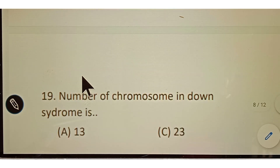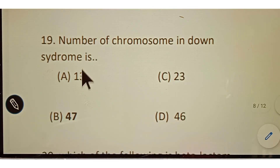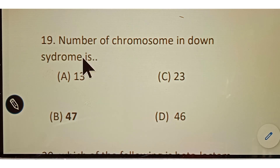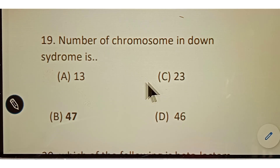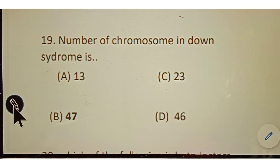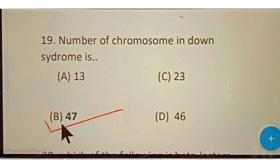Question number nineteen: number of chromosomes in Down syndrome. Options given: A. 13, B. 47, C. 23, D. 46. The correct answer is option B, 47.